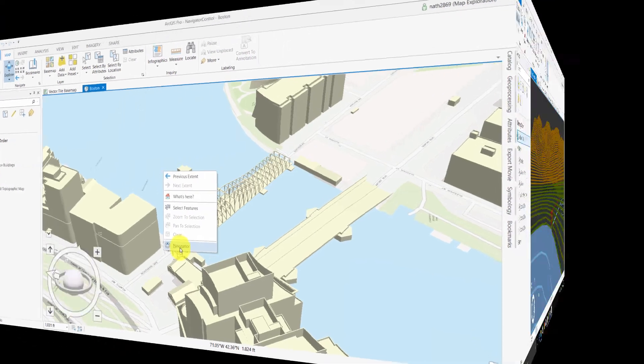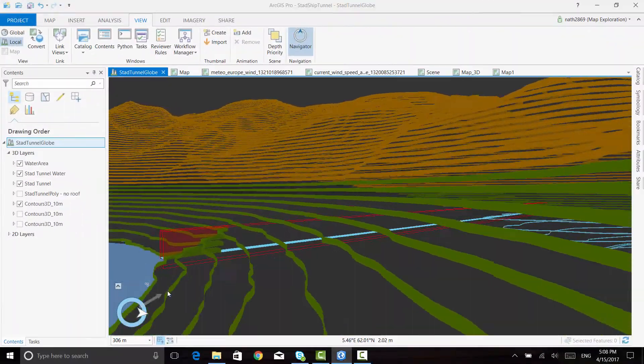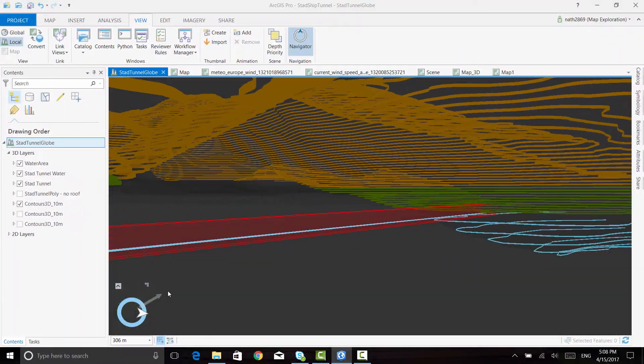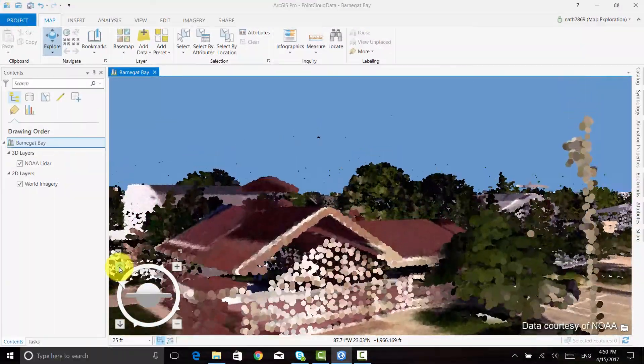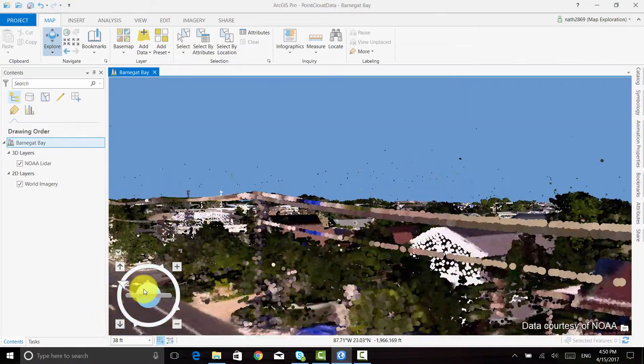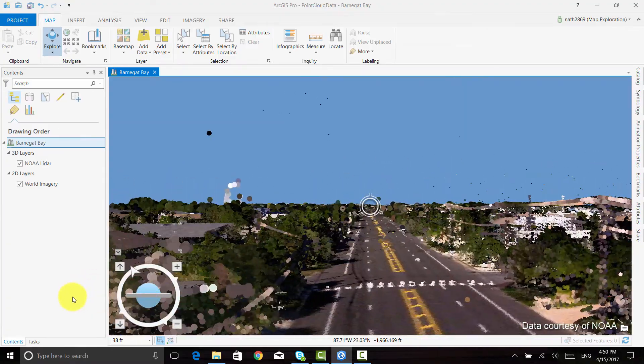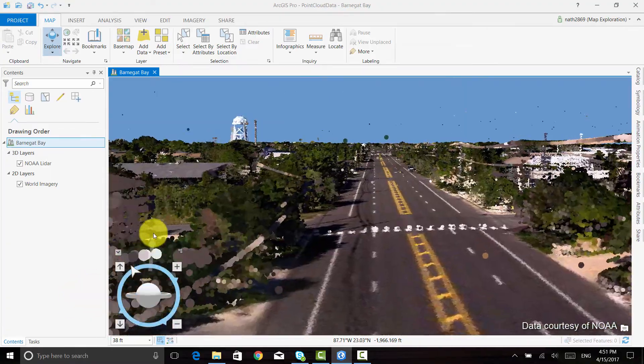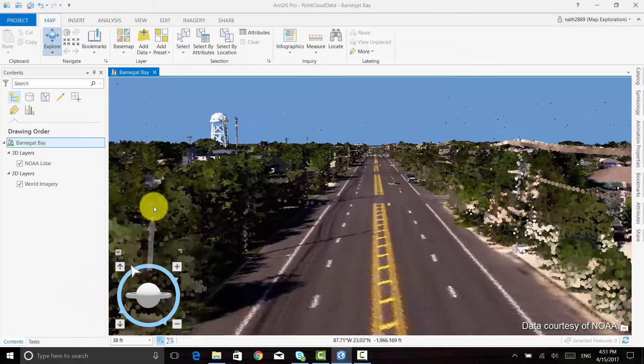The navigator control helps you move around in 2D and 3D, and is also useful for difficult navigation situations such as underground or moving through LIDAR. Hope you enjoy using it!